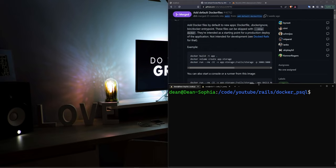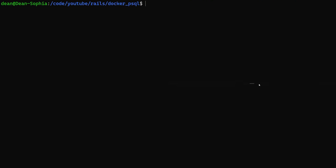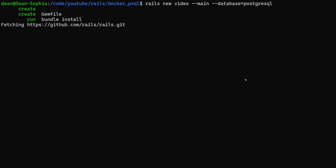To get started let's create a new Rails app. We're going to say rails new, I'm going to call this one video. I'm going to pass in the --main flag so that it pulls from the main branch and then --database equals PostgreSQL just like that and we can go ahead and run that.